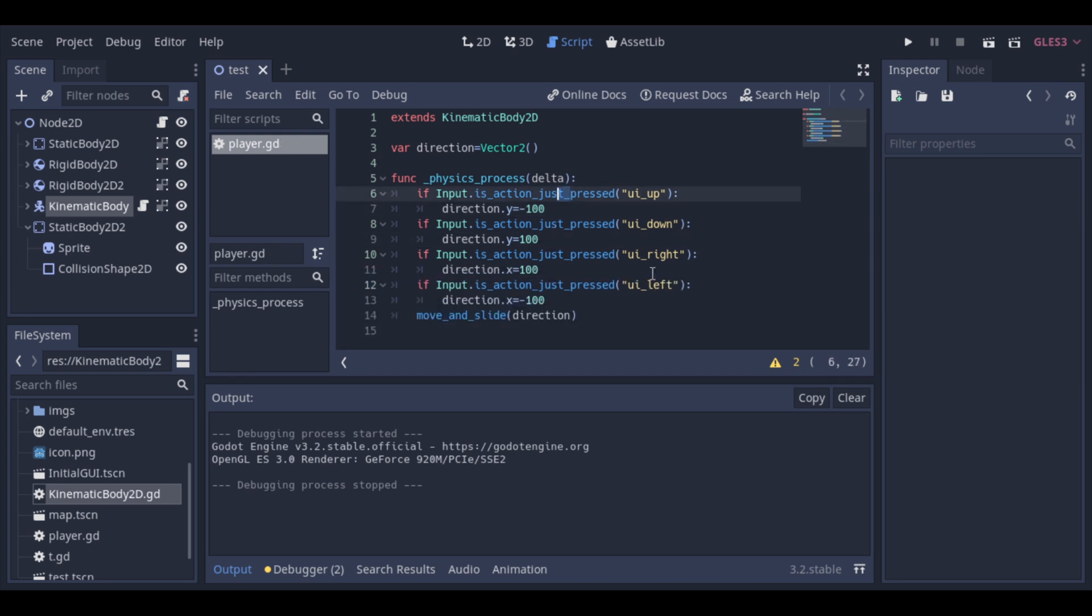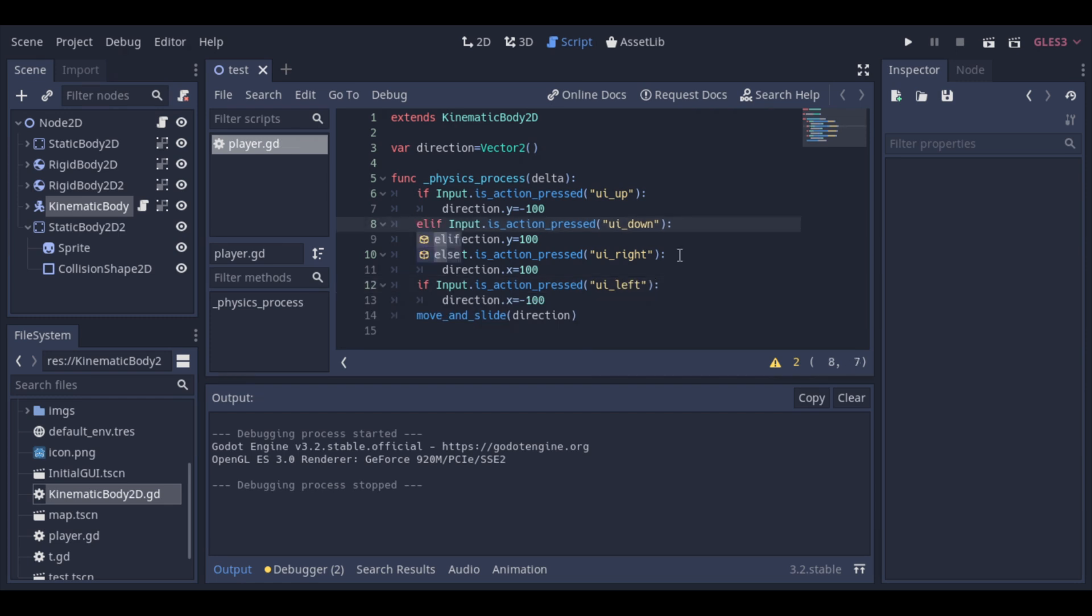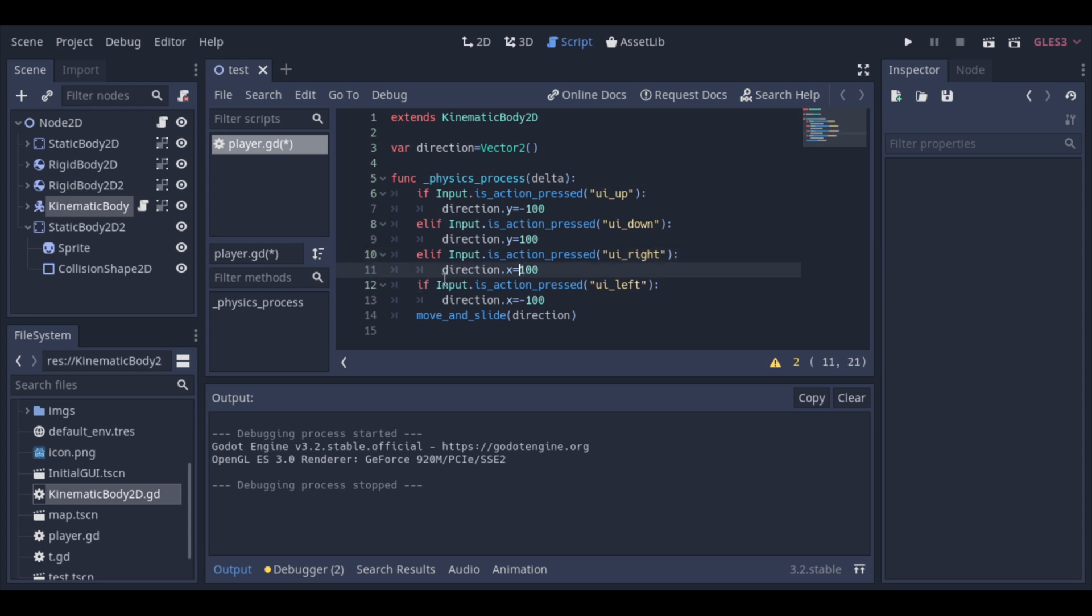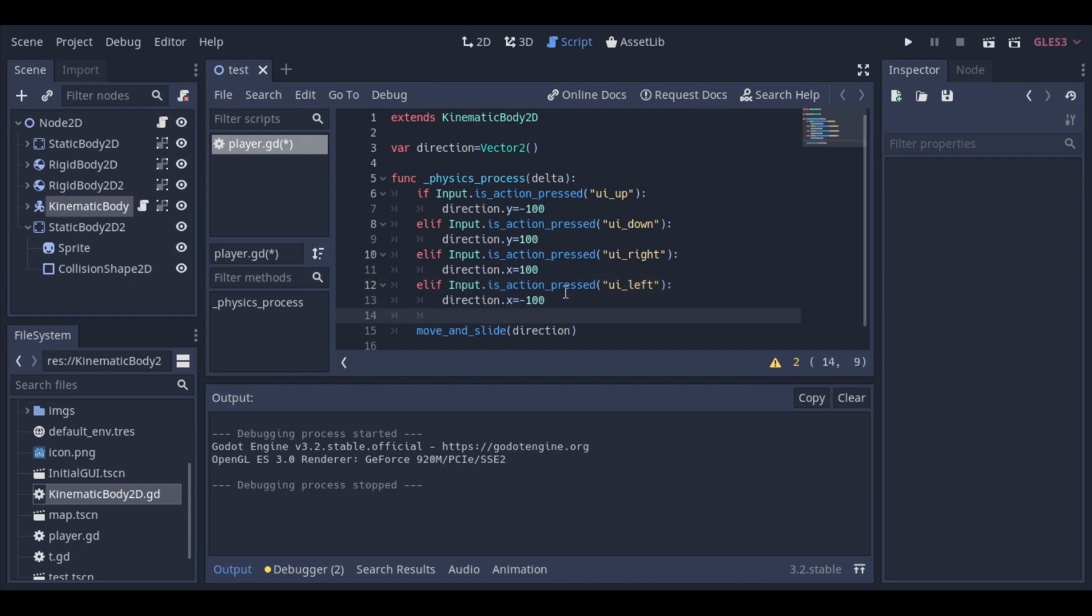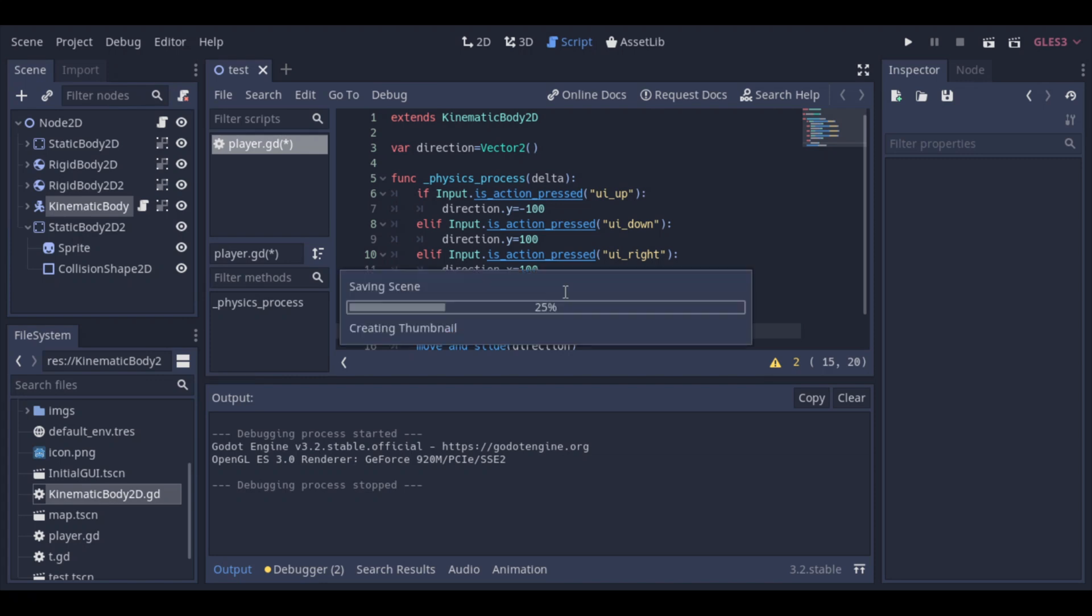But we could change the movement of our body too. At the moment, the body will keep moving in the last pressed direction. Let's change that. So now, if no key is being pressed, the direction is changed to zero.